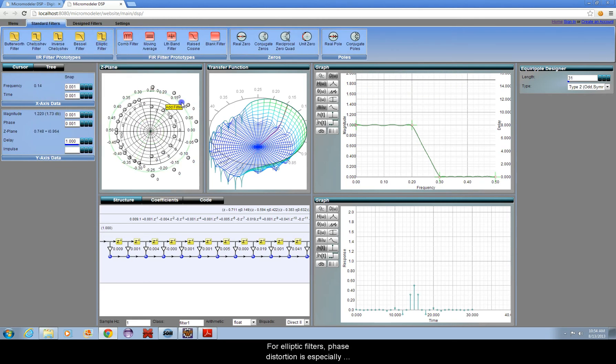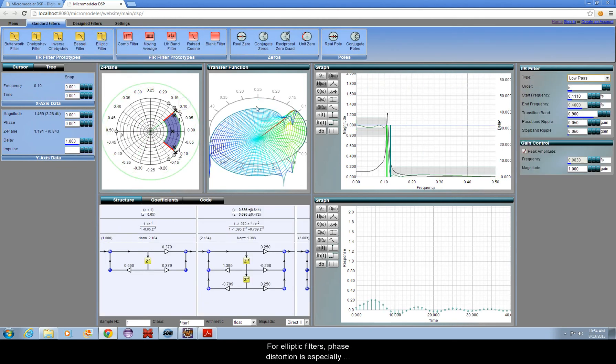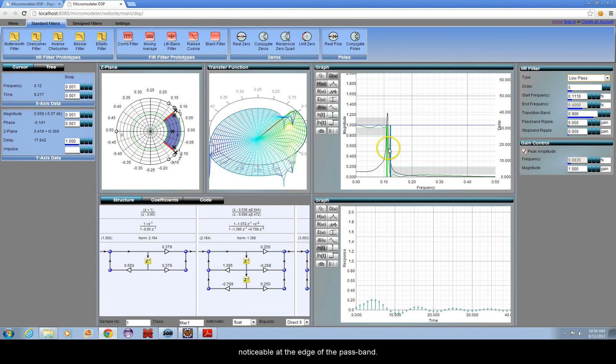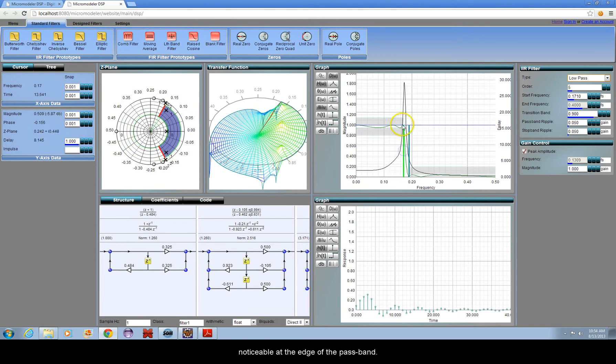For elliptic filters, phase distortion is especially noticeable at the edge of the pass band.